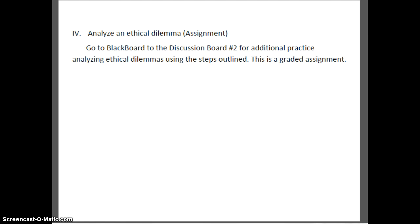Now, in step four of this lecture, what I want you to do is analyze an ethical dilemma. This will be placed in Blackboard for your discussion number two to give you some additional practice. This is a graded assignment.